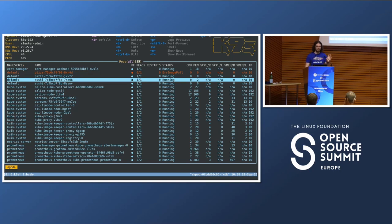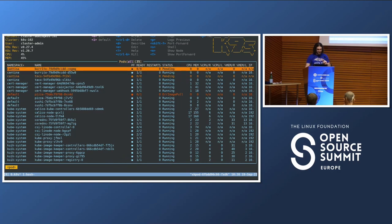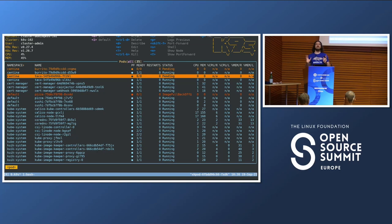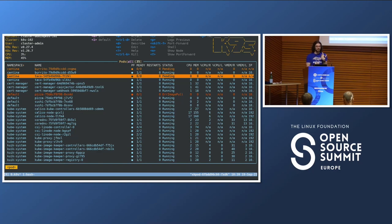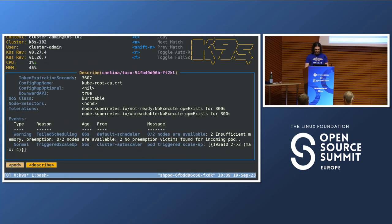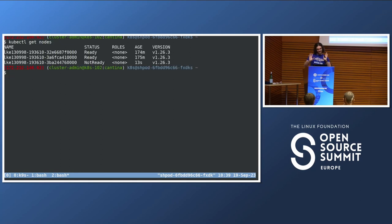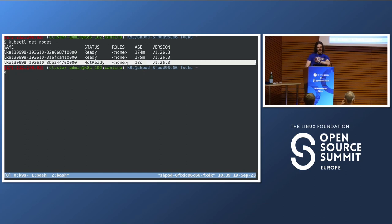In the cantina namespace we have an interesting scenario - pending pods. That means the scheduler is still making a decision, because the Kubernetes cluster is full - there's no more capacity. That's going to trigger a cluster autoscaling event. Using describe on the pod, I can see a message from the scheduler saying there's not enough memory, and just after that the cluster autoscaler says it got me - it's going to add more nodes. A third node was just added 15 seconds ago.